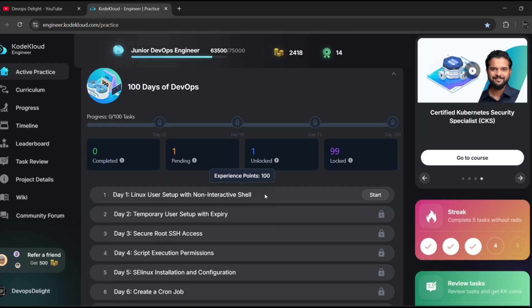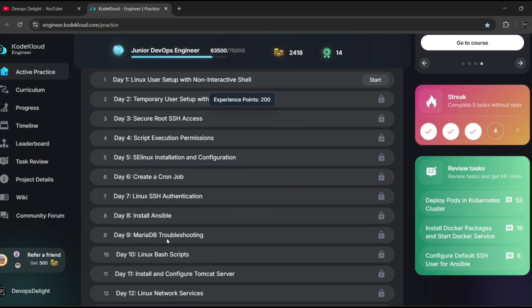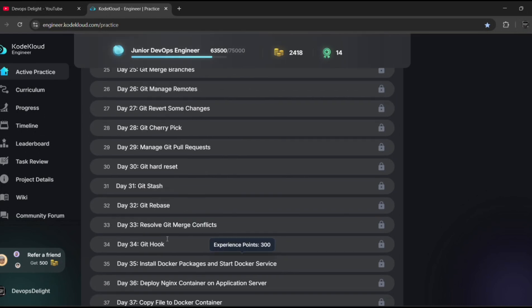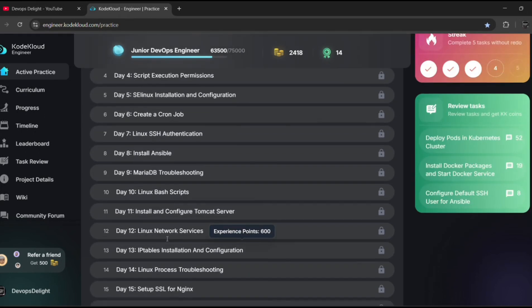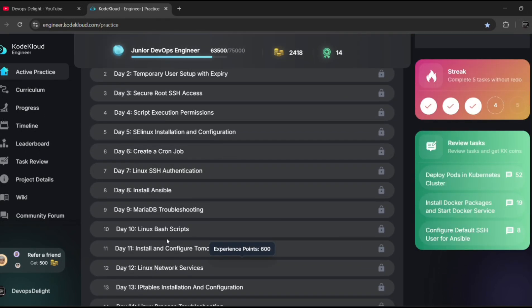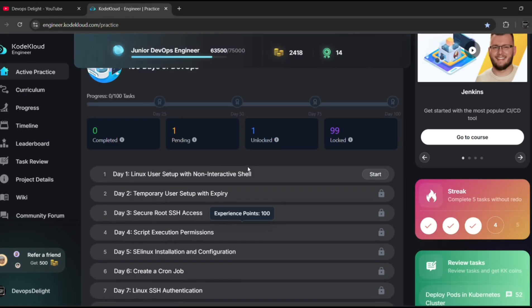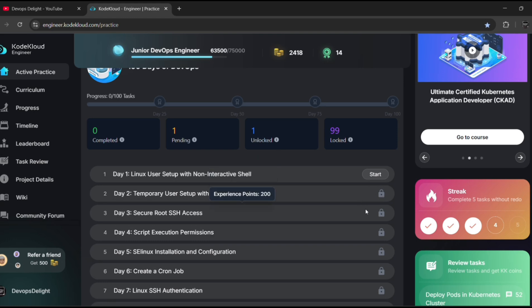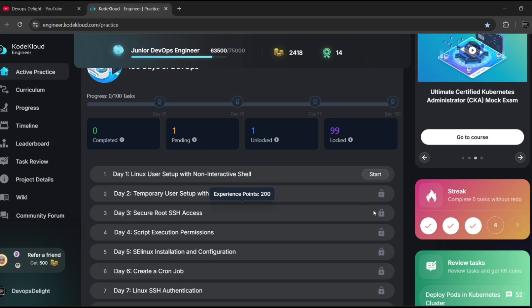So this is one of the programs newly launched by the KodeKloud team. Here in this, they are going to unlock each day one task for 100 days for free of cost.